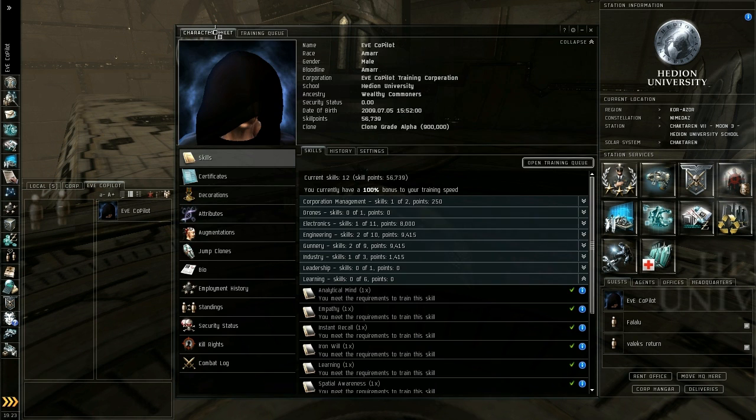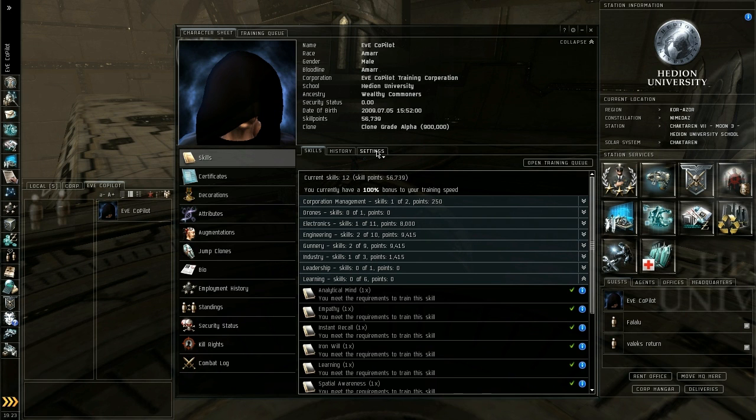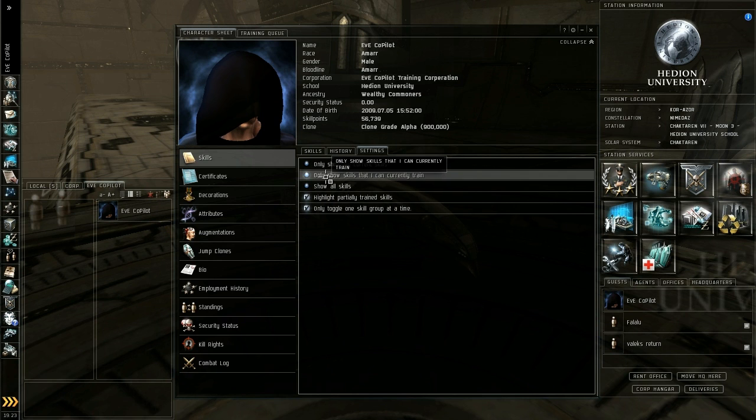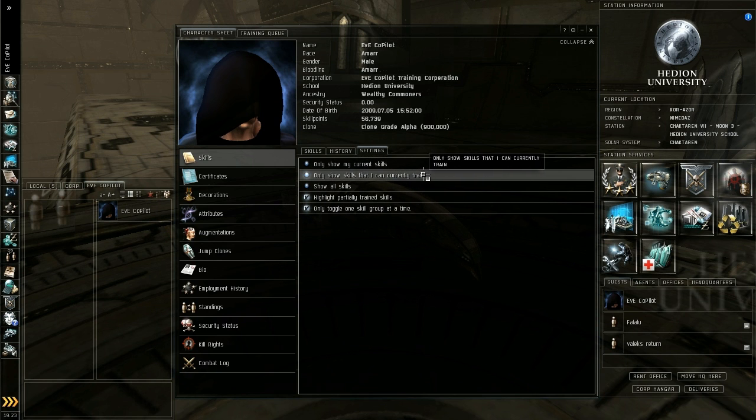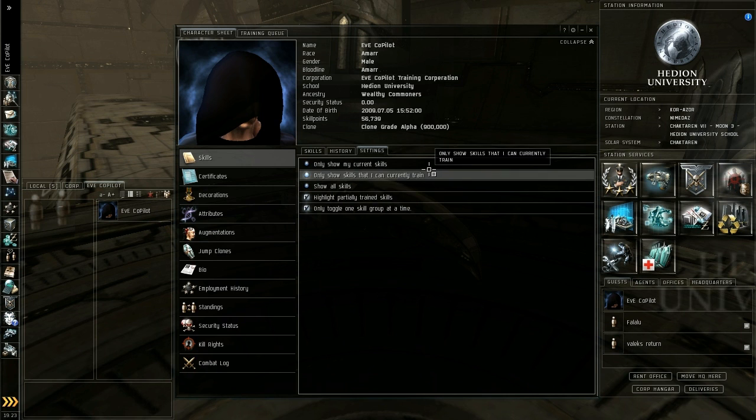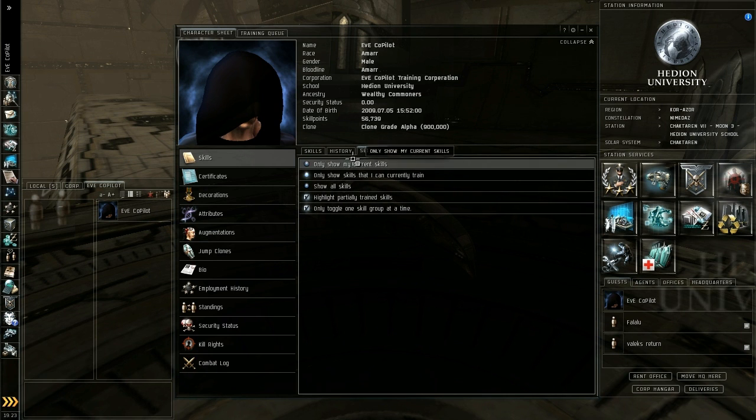The only other thing I really want to touch on quickly is learning skills. So go back to your character sheet and under skills go to settings and change it to only show skills that I can currently train. It'll probably start on only show my current skills. So set it to only show skills I can currently train.